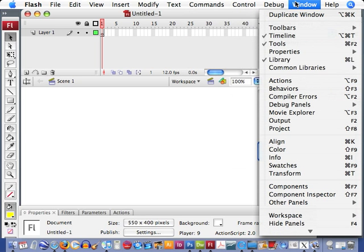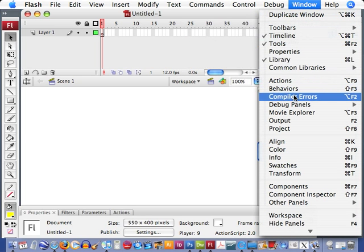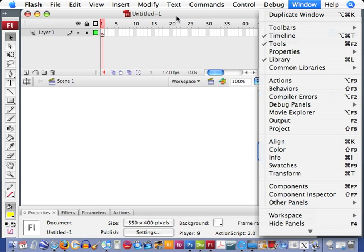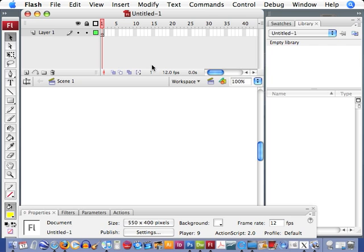But we have our main windows, and more windows we can open up here. The next most important thing is probably our timeline that's up here, right underneath the main menu.